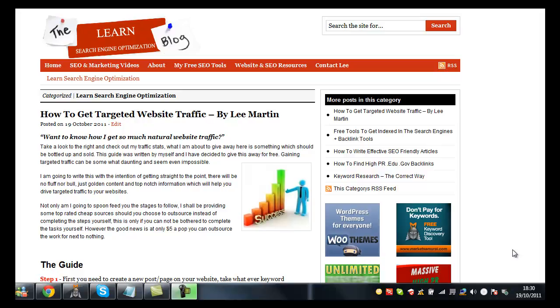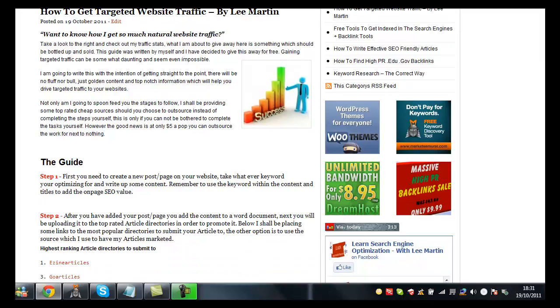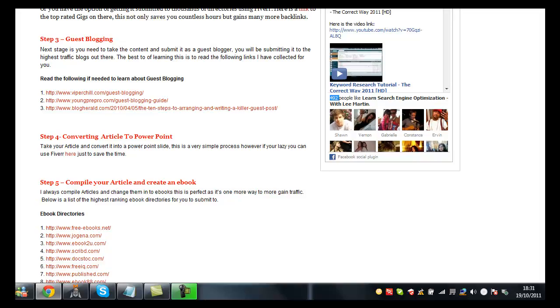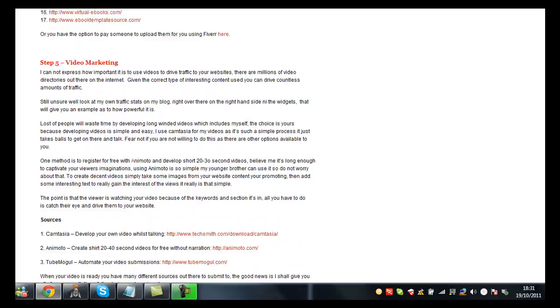The guide is absolutely free. There's no affiliate links in there whatsoever. The reason I've done this is because I want to help out anyone else out there that actually cannot get targeted website traffic to their websites. I know how frustrating it can be, and this is exactly the reason why I put this together.